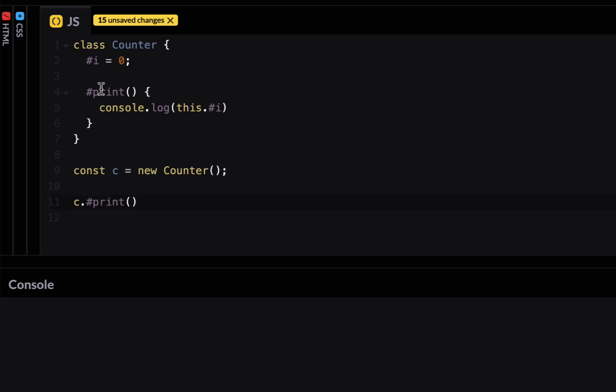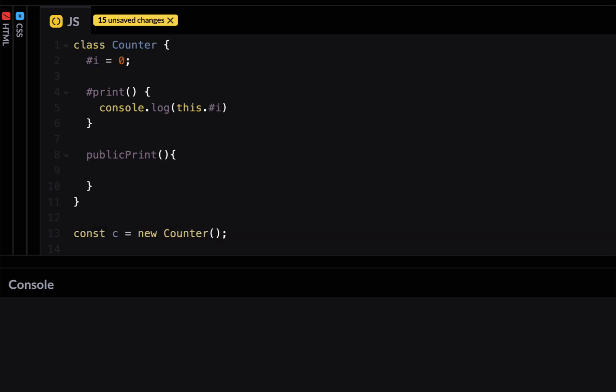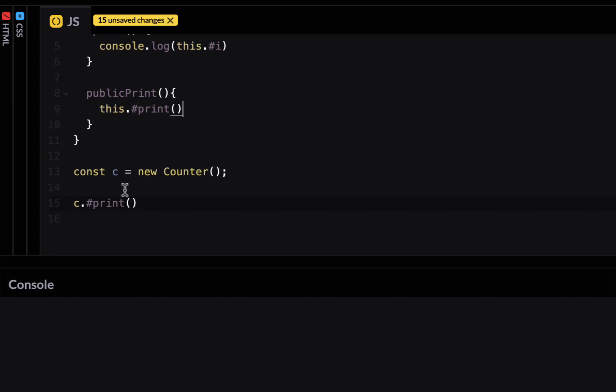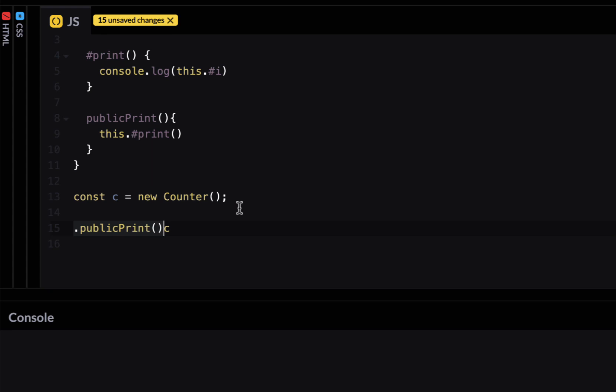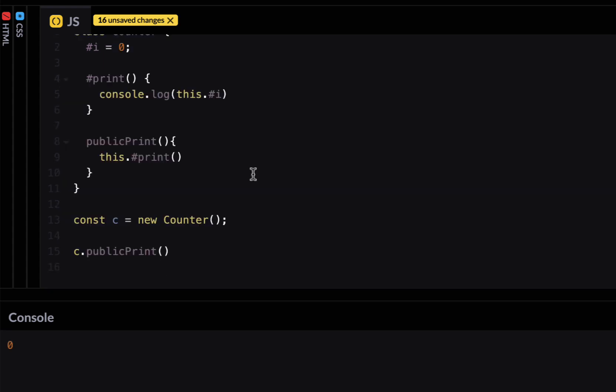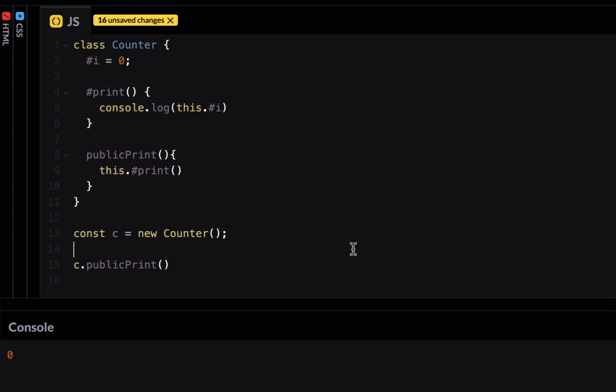So private methods can be called by other public methods or private methods within the class. So let's say I create public print method and what this method would do is this method would call print method which is private. And then instead of calling print method I'm going to call it public print method and I get zero which means it's accessing this i equal to zero. So now we have encapsulation at least some sort of encapsulation in JavaScript.